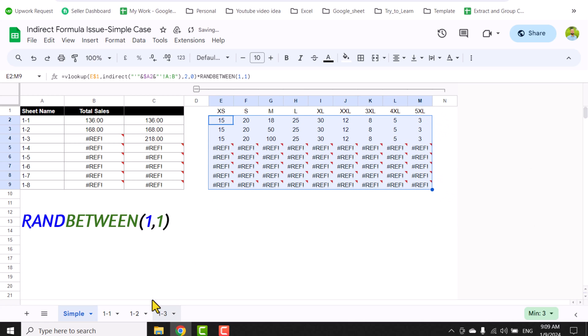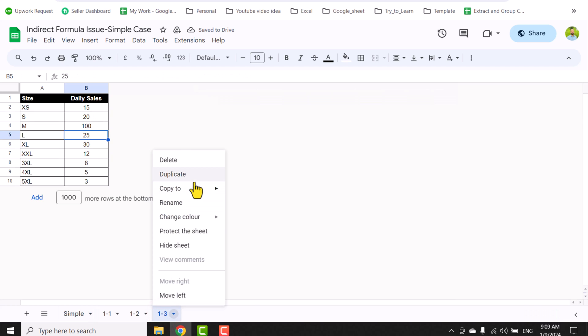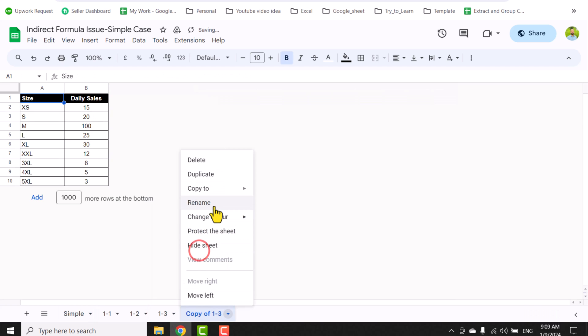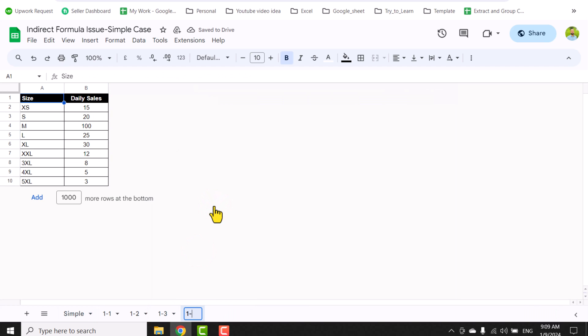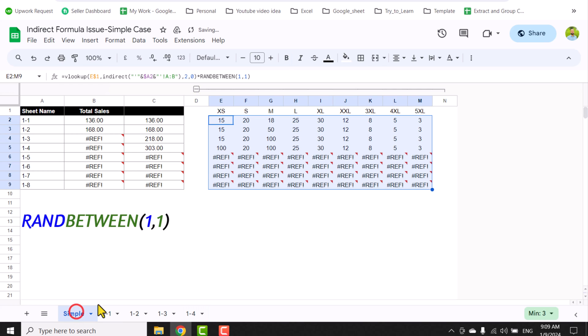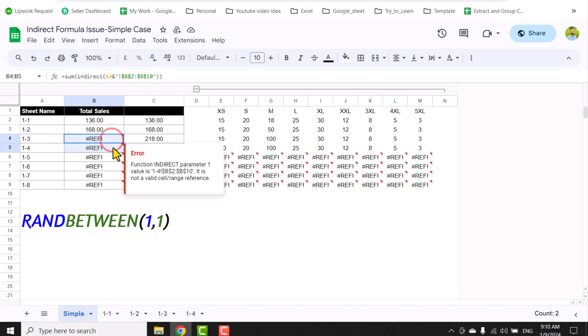Now if I add another sheet, for example, right-click, duplicate, rename it to 1-4, and I will update the cell data, for example 100, go to sample, it's automatically updated while our old results are still not updated.